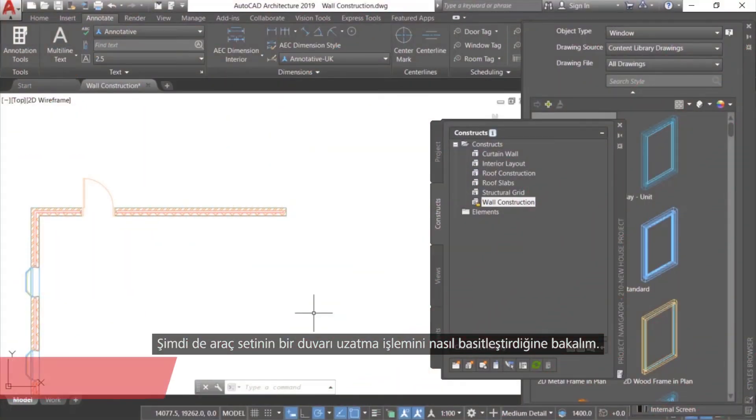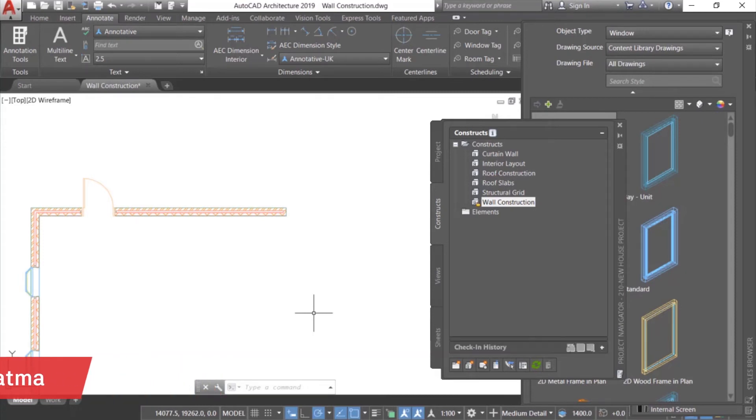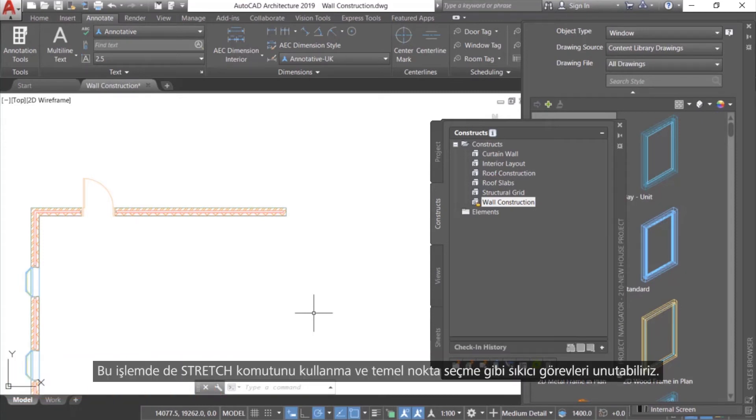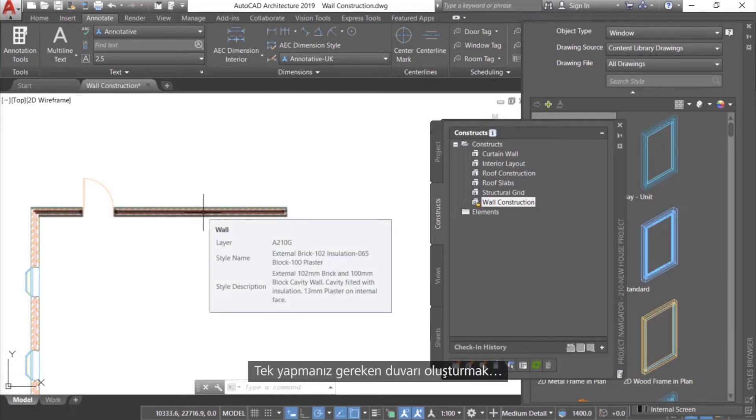Now, let's look at how the tool set simplifies lengthening a wall. Once again, we can forget about tedious tasks like using the stretch command and selecting a base point. All you have to do is create the wall.